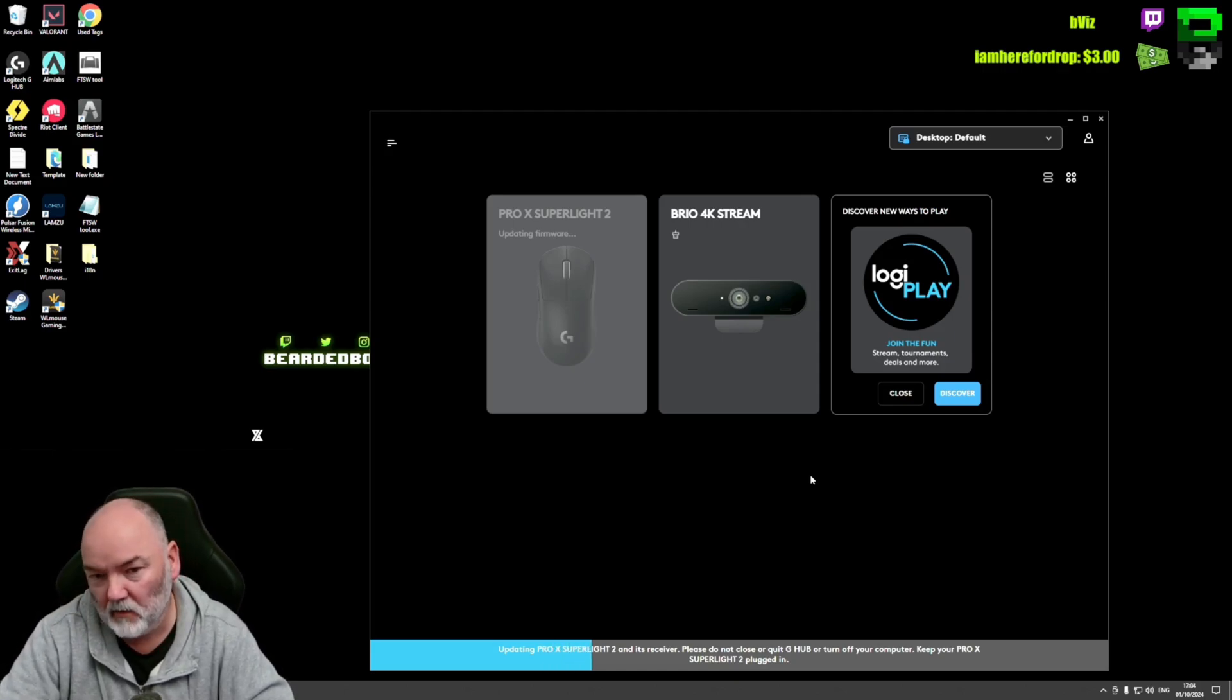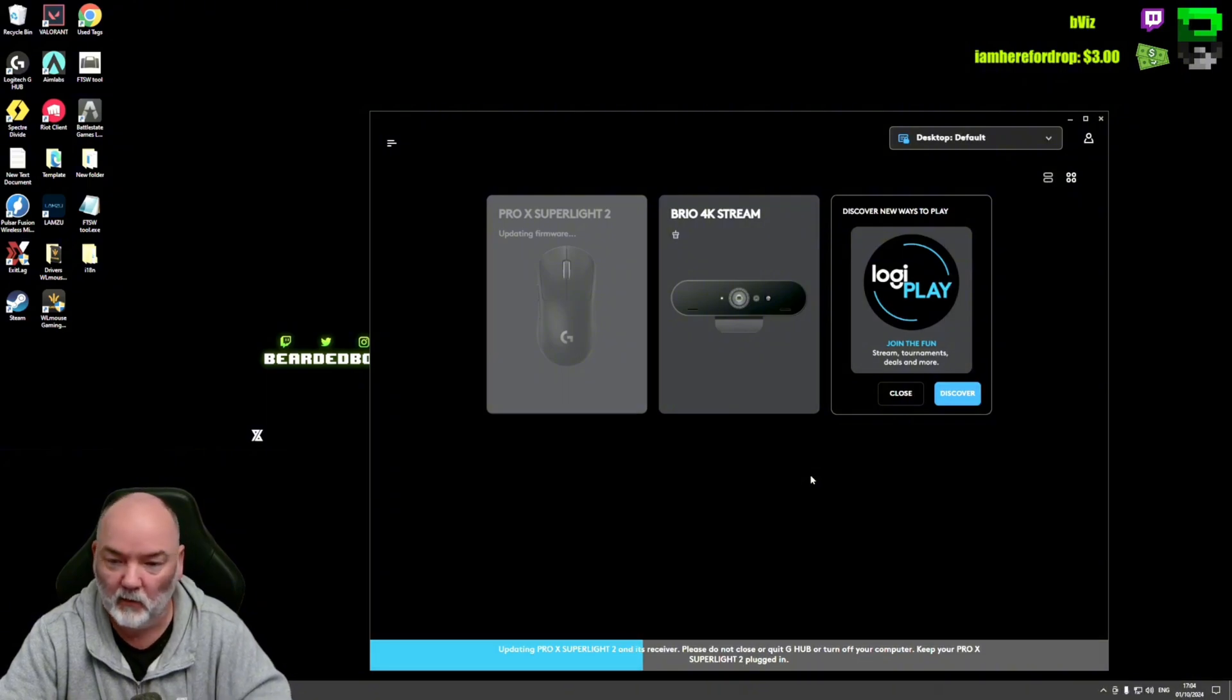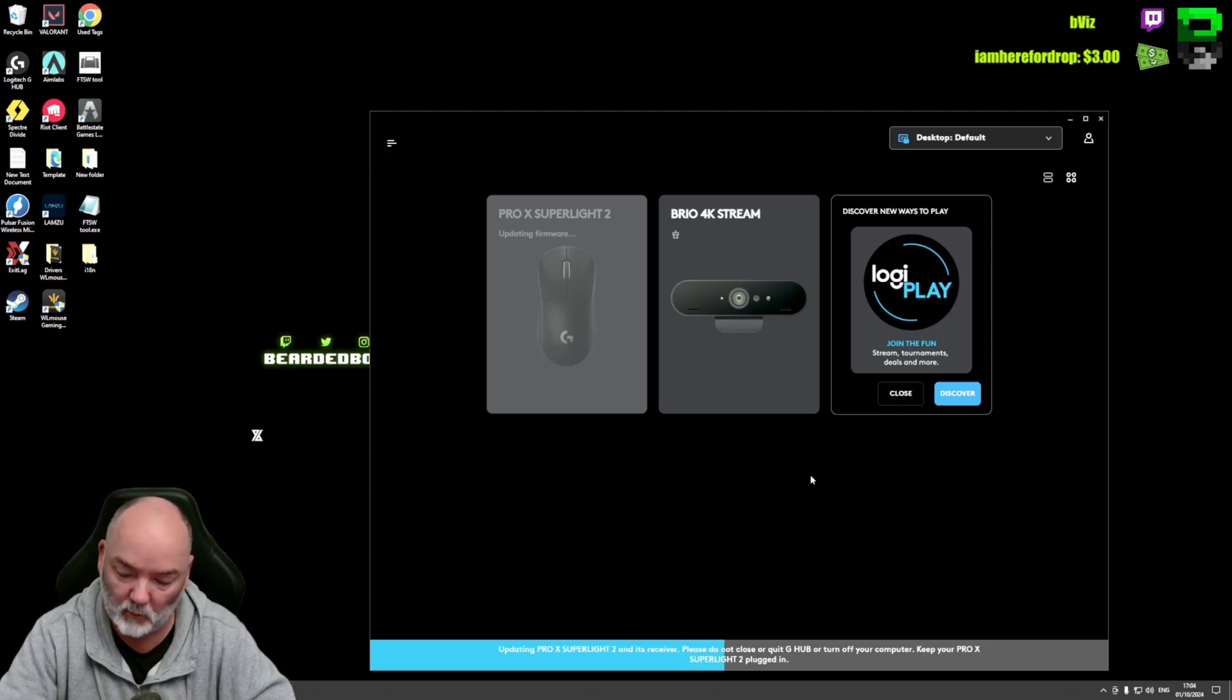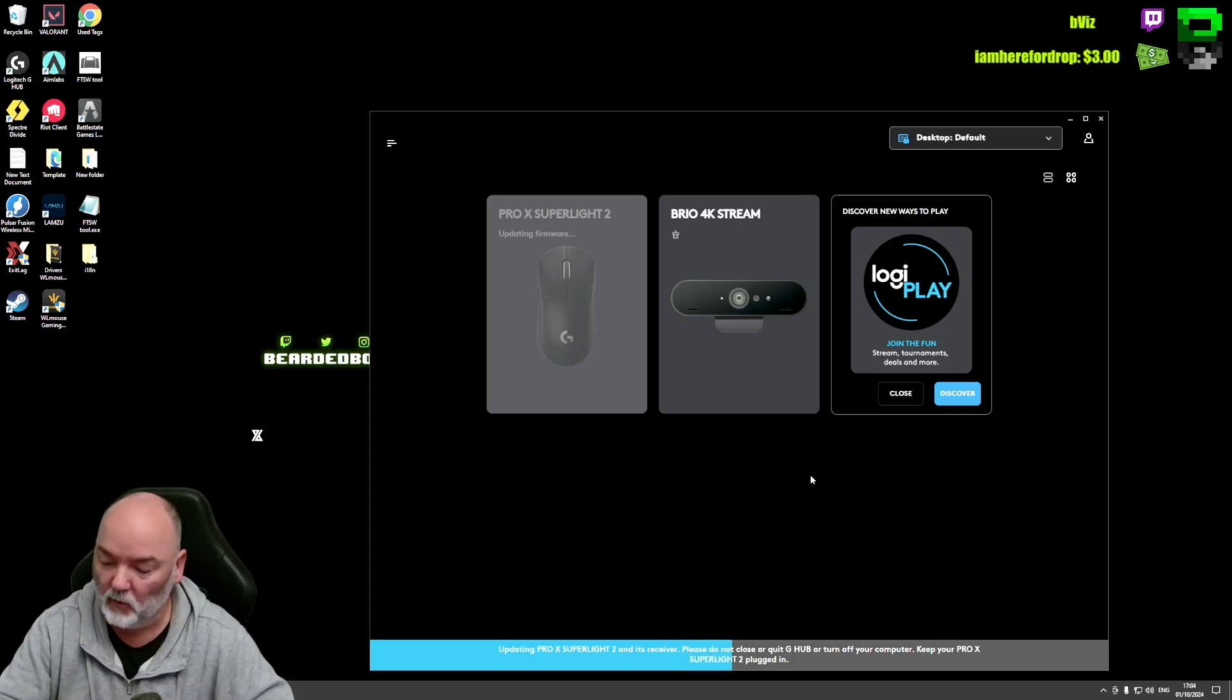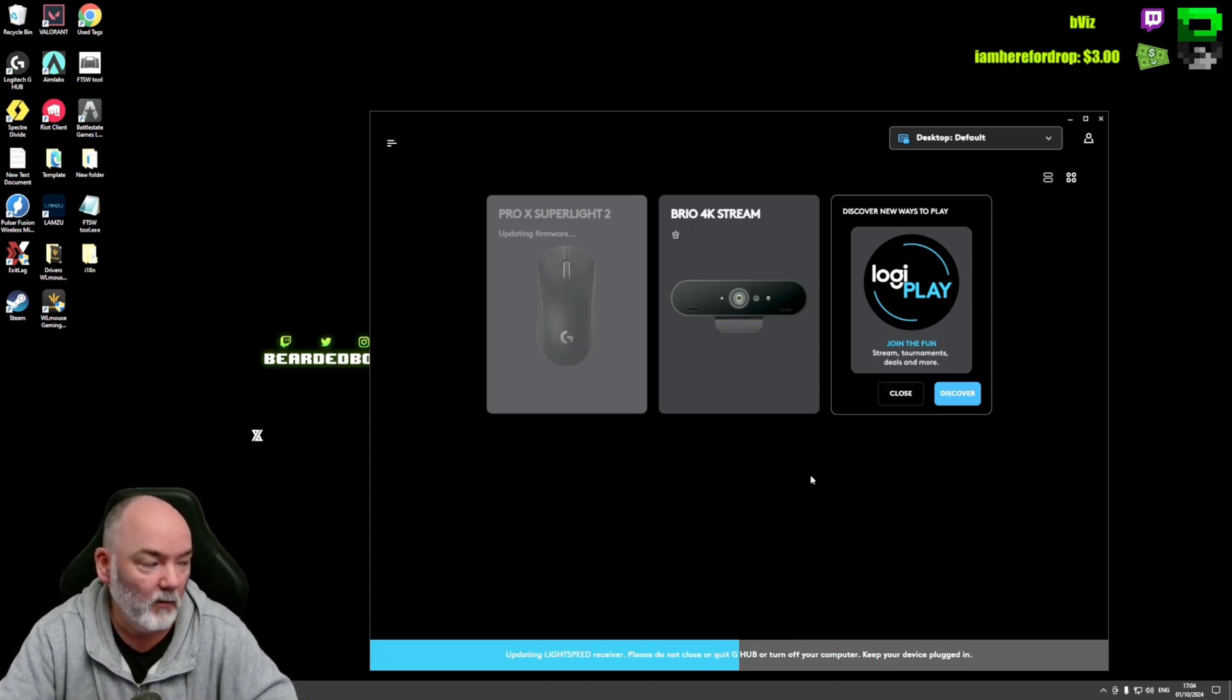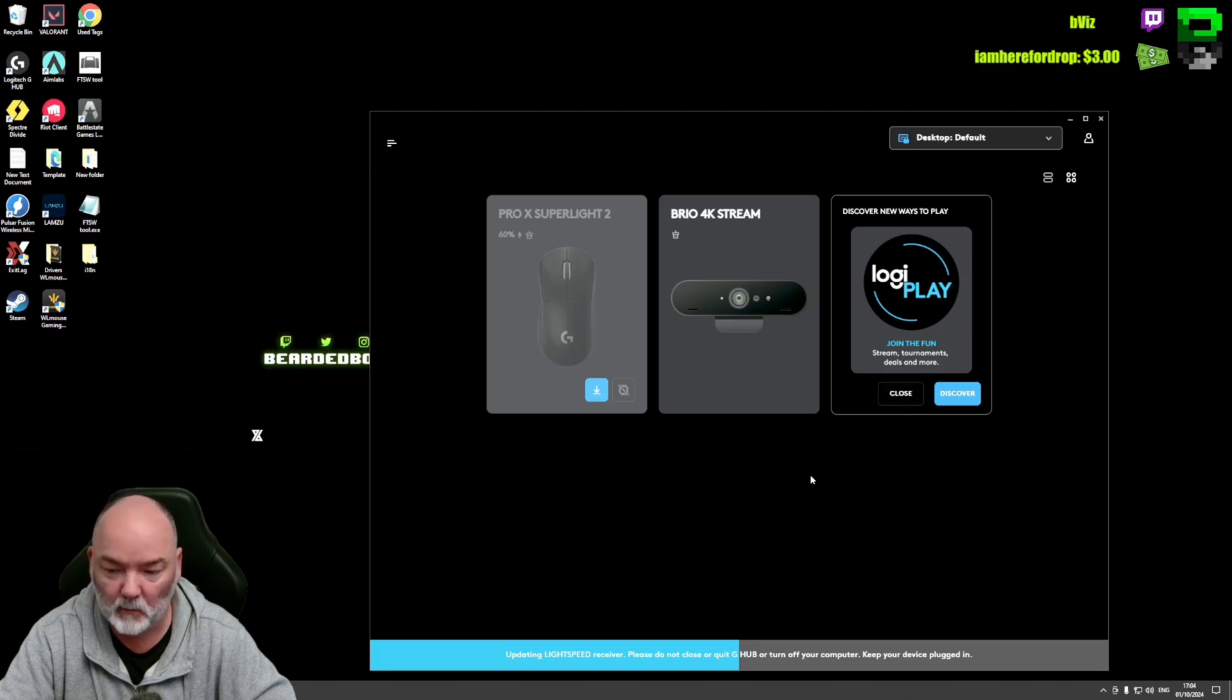Once that's done, then you should be safe and you'll be able to enable 8K in the options. A little bit more to do. As you can see, it's upgrading the firmware. It should have downloaded this for you automatically if you've got G Hub itself. Logitech handles that perfectly for you, which is a bonus.